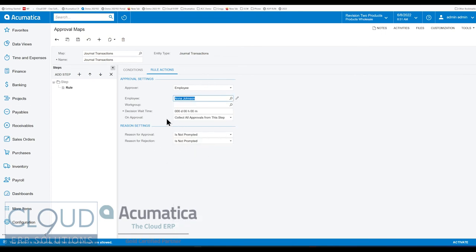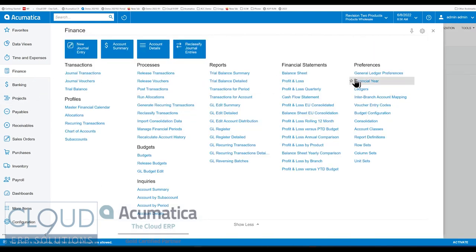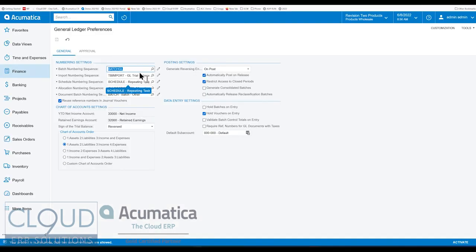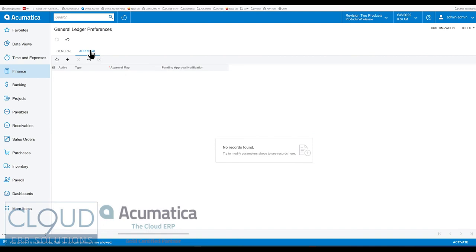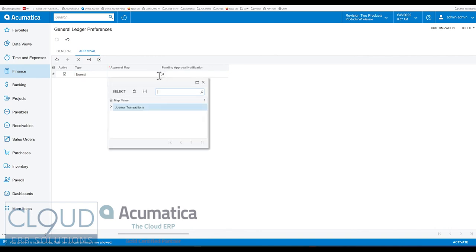For more on all these other settings, see our approval video for better detail. I'm going to save this now. Now that the rule is created, we need to turn it on under our GL preferences. So if we go to GL preferences under approval, we need to add our approval map. If we select here, you can find our journal transaction.